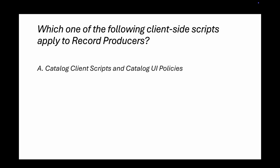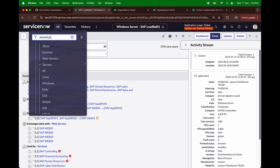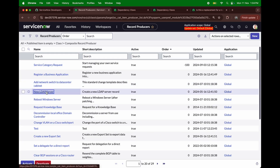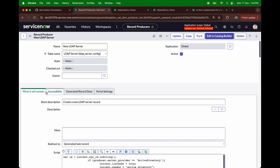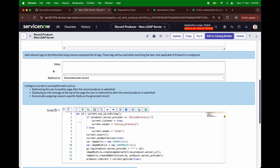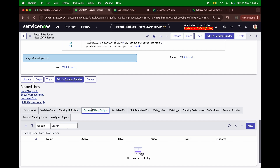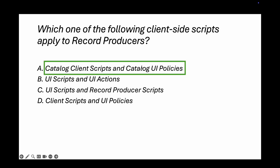Question number nine: which client-side scripts apply to record producers? Options are: catalog client script and catalog UI policies; UI script and UI actions; UI scripts and record producer script; or client script and UI policy. I'll go to a record producer and scroll down — you can see catalog UI policies and catalog client script sections. The right answer is catalog client script and catalog UI policy.